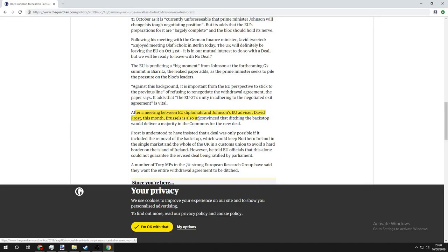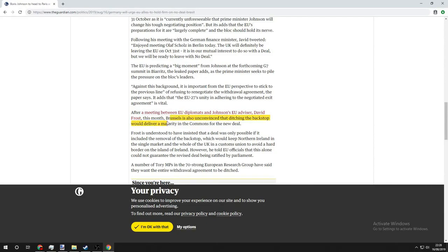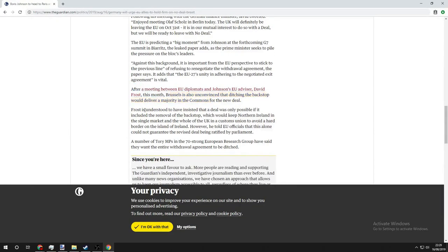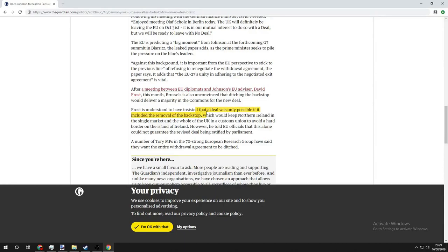After a meeting between EU diplomats and Johnson's EU advisor David Frost this morning, Brussels is also unconvinced that ditching the backstop would deliver a majority in the Commons for a new deal. Frost is understood to have insisted that a deal was only possible if it included the removal of the backstop, which would keep Northern Ireland in a single market and the whole of the UK in a customs union to avoid a hard border on the island of Ireland.